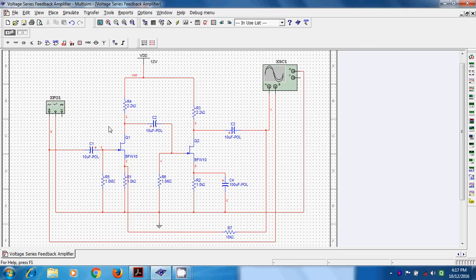The output of the first stage — the drain terminal — is connected in series with the input of the second stage, which is the gate. So we also call it a multi-stage amplifier or cascaded amplifier. This is called a voltage series feedback amplifier. If you observe carefully, your first stage has an un-bypassed RS.